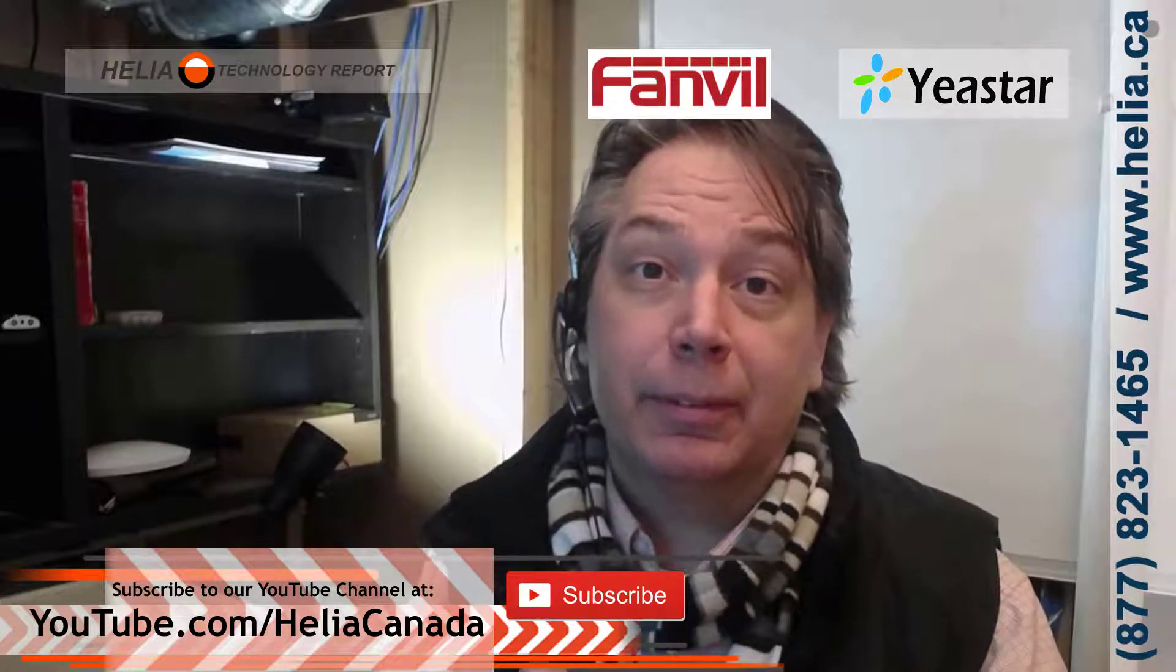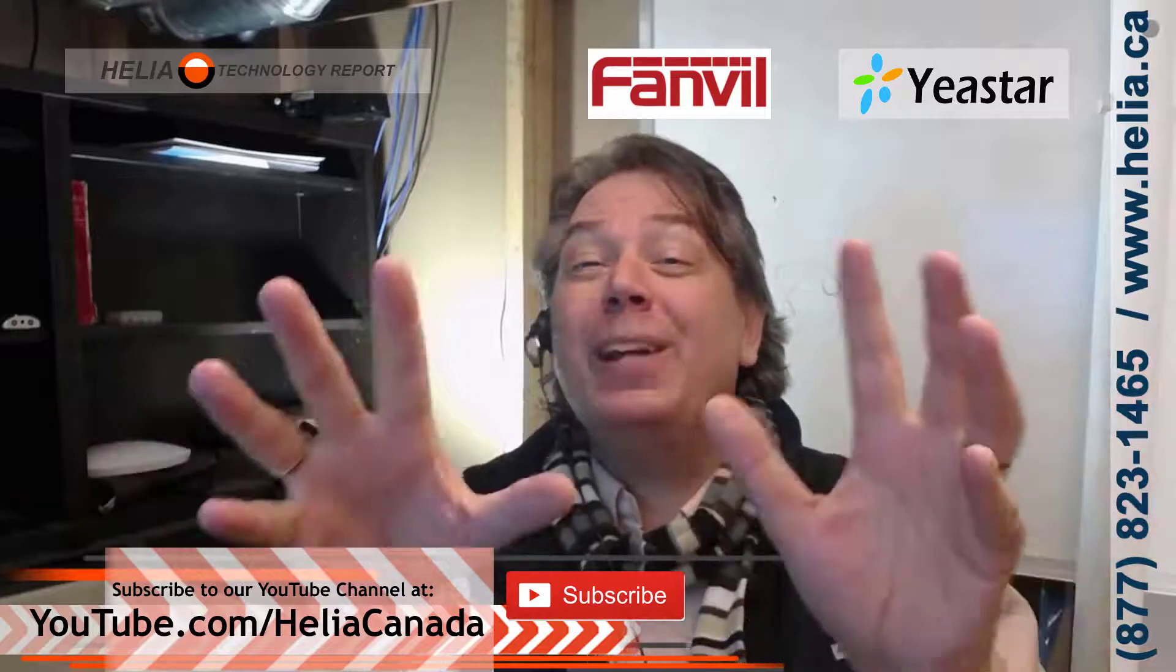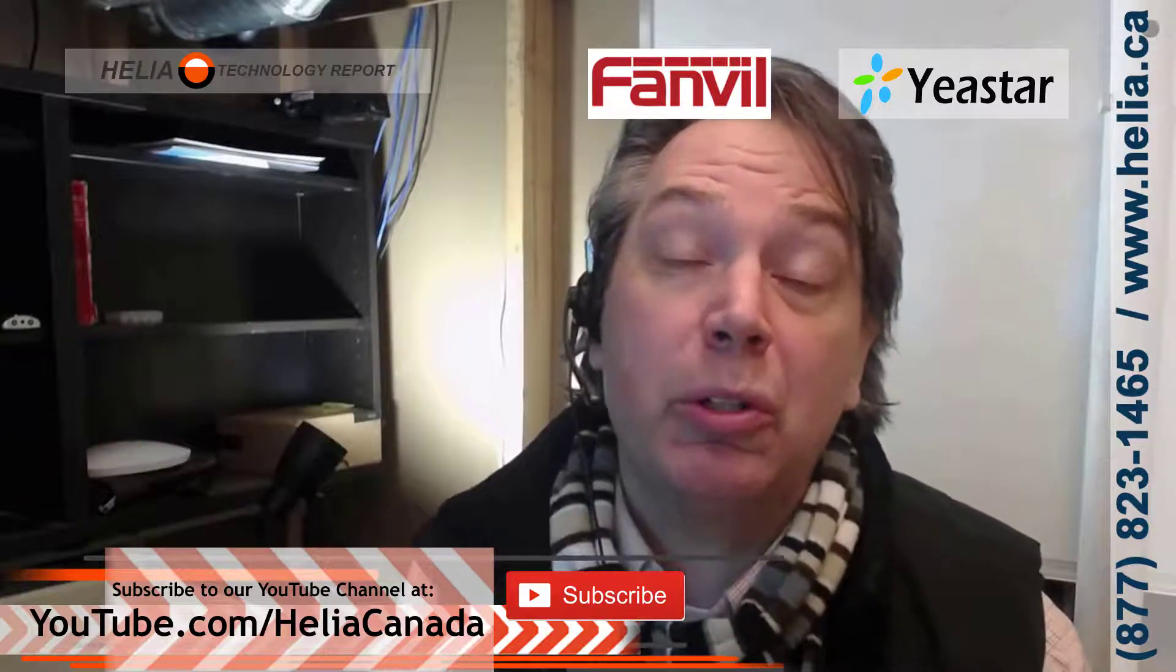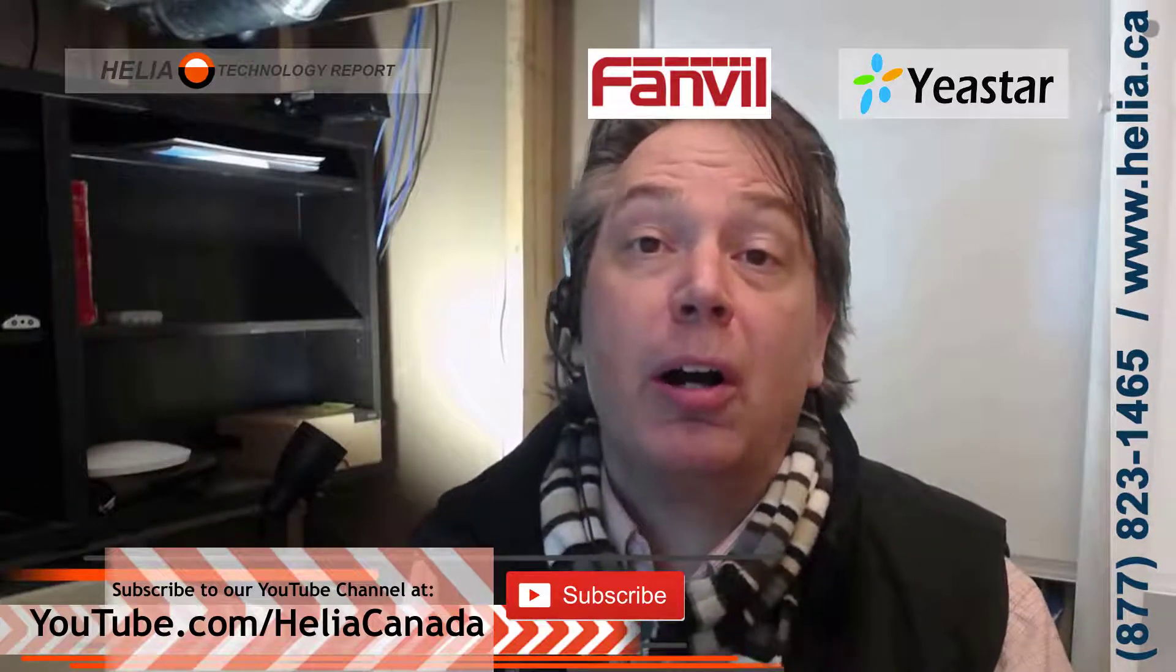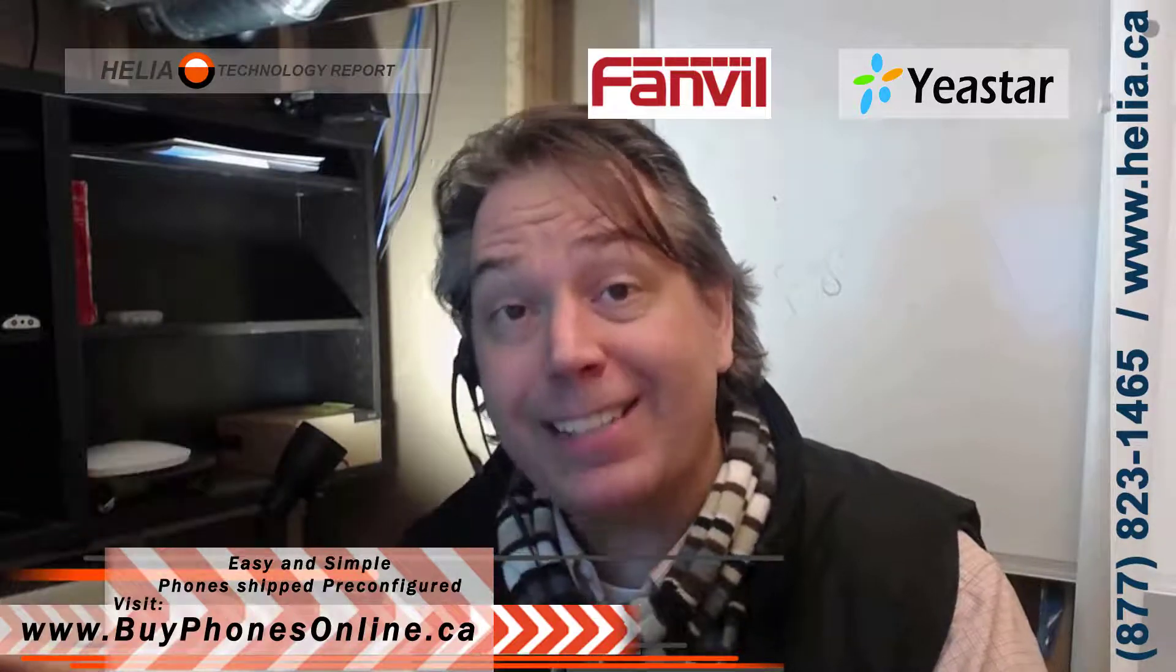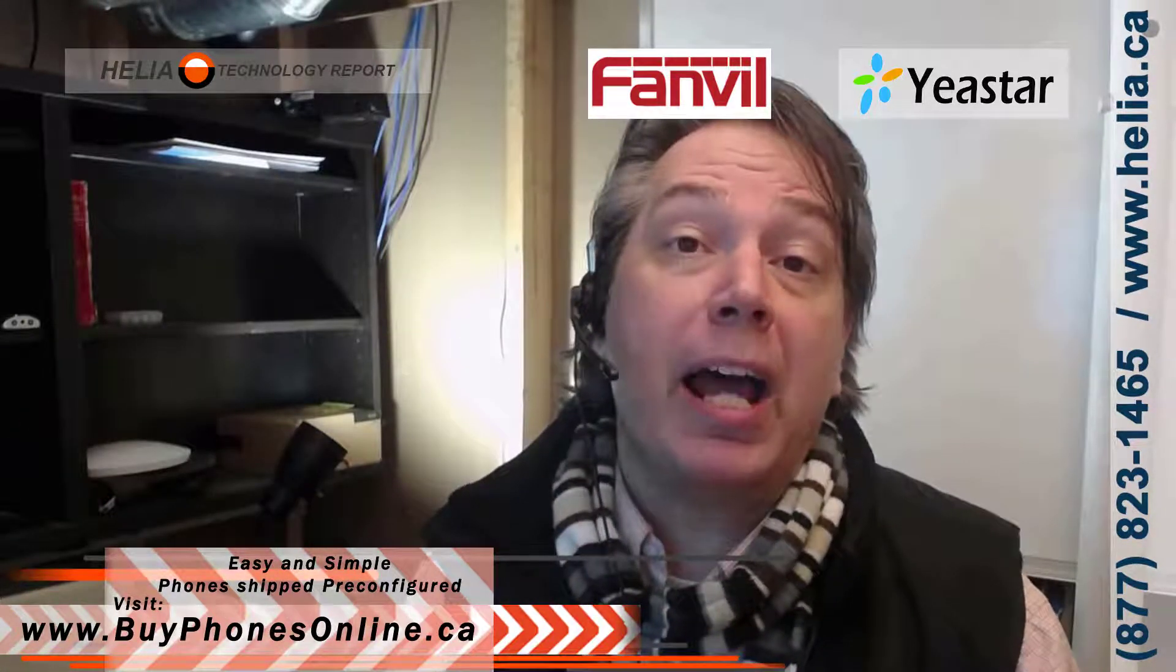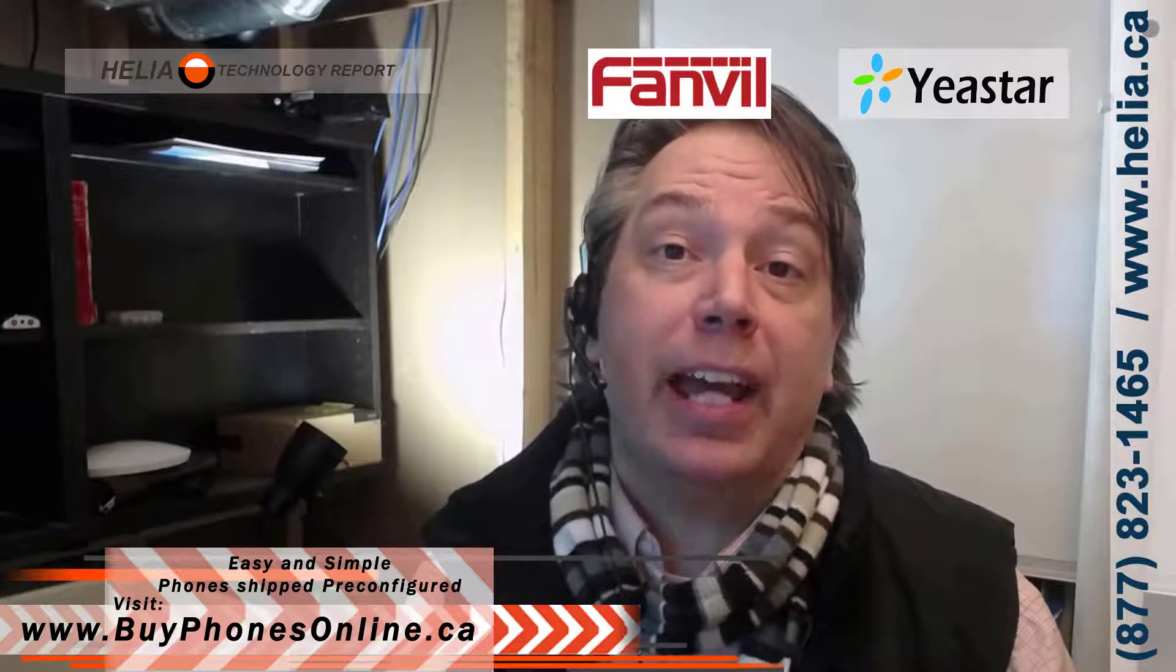Let's see how this starts. But before we do, subscribe to our YouTube channel, youtube.com. Also, you'll find both of these devices on our online store at buyphonesonline.ca. Okay, without further ado, let's jump in and see how this is done.